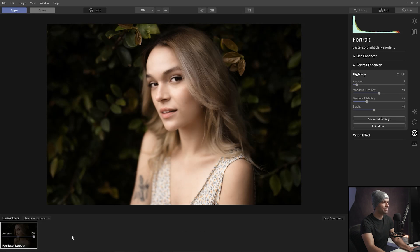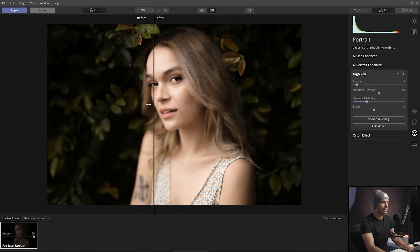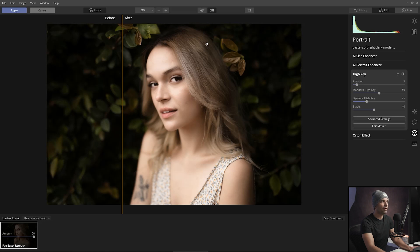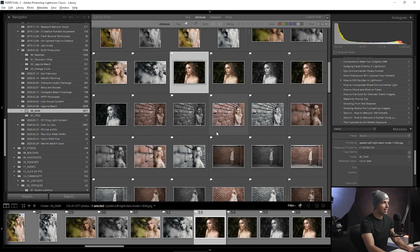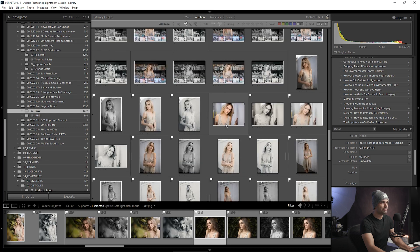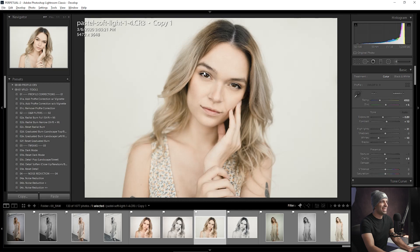Looking at the before and after — it's a subtle change that is noticeable but not over the top. It's subtle enough to apply to all the images. I'm not going to apply this yet — I'm actually going to close this out, say yes to cancel changes, and pull up another image in the set to test the look.